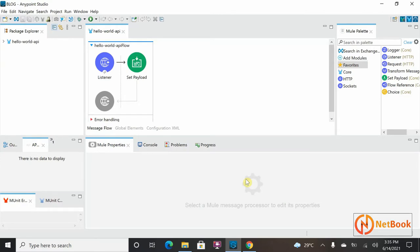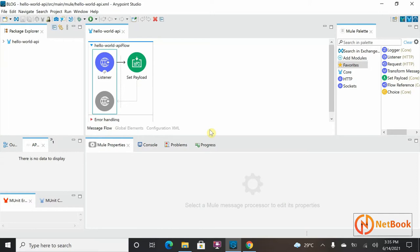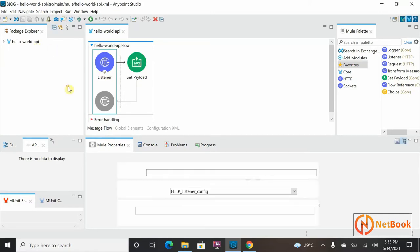Hello all, welcome to Netbook and welcome back to MuleSoft tutorials. Today I'm planning to show how a Mule application internally works. In my previous video I showed a simple Hello World program — we executed it and saw the response returning in a browser — but how exactly this application works internally in MuleSoft is what we are going to discuss now. This is the application we saw in my previous video.